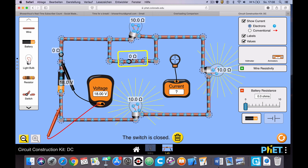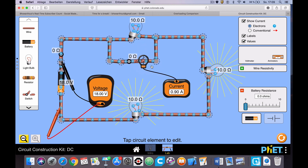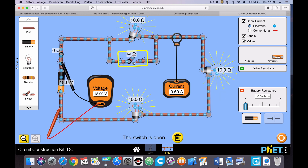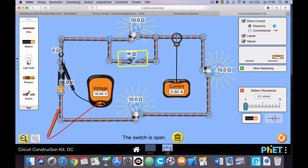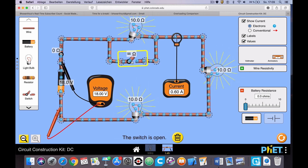Now what about the current? Starting with this switch closed — bypassing that bulb, current flowing through just these two bulbs — I can put my current meter anywhere, because in a series circuit the current is the same everywhere. You can see it's 0.9 amperes. When I open this switch, the current decreases. Why? Because the resistance increases, and current and resistance are inversely proportional by Ohm's law: V equals I times R, so I equals V divided by R. We increase resistance, and therefore we decrease the current.